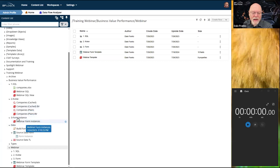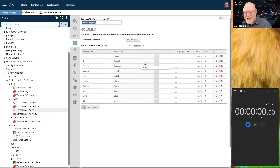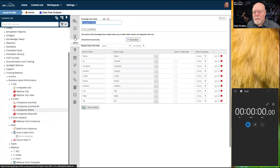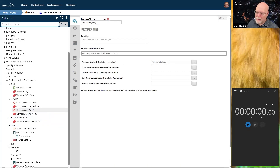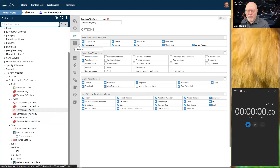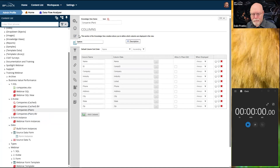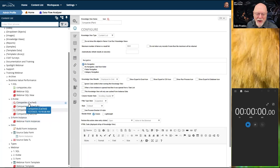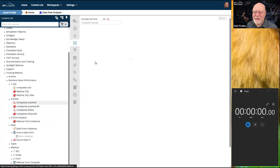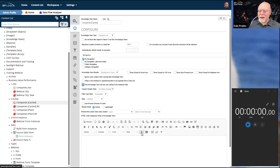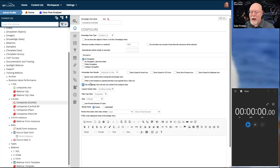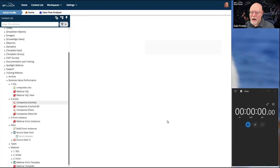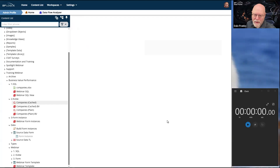As I run these initial knowledge views, it's going to take some time. This one is a little bit different — its primary settings are the same, still looking for the source data form, using the exact same columns. The difference is here on the configure tab where I do have this property checked: 'This knowledge view will only use cached form instance data.' So the data I return looks exactly the same as the plain knowledge view but is actually grabbing the data from a different source because I have run the cache and have a cached table to look at rather than table form data.